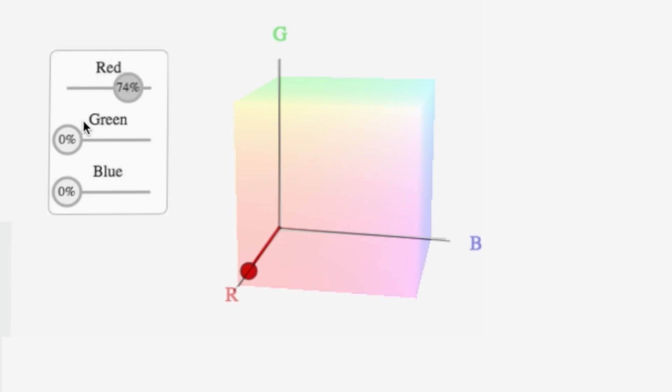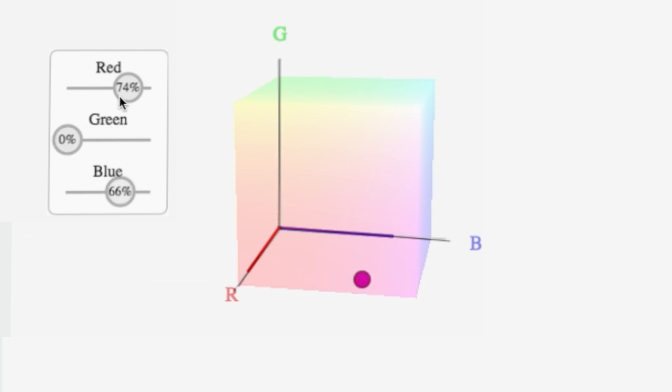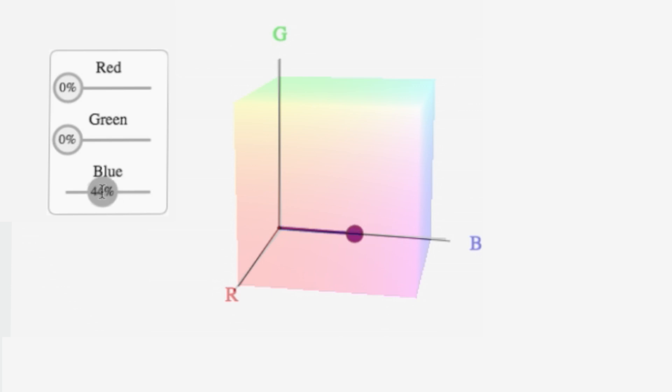So remember all those colors you were thinking about? Well, any specific color you're looking at will always be a point in this cube. To help this sink in, we have a color cube exercise that you can play with. Give it a try.